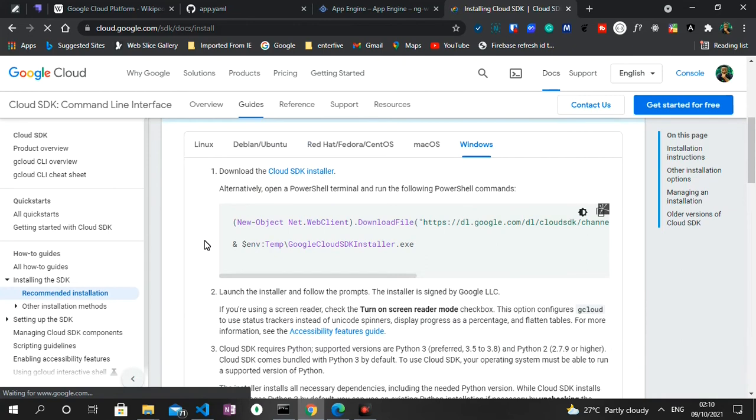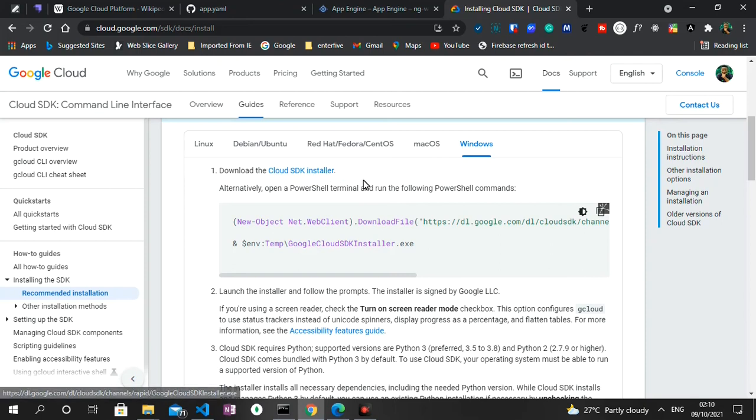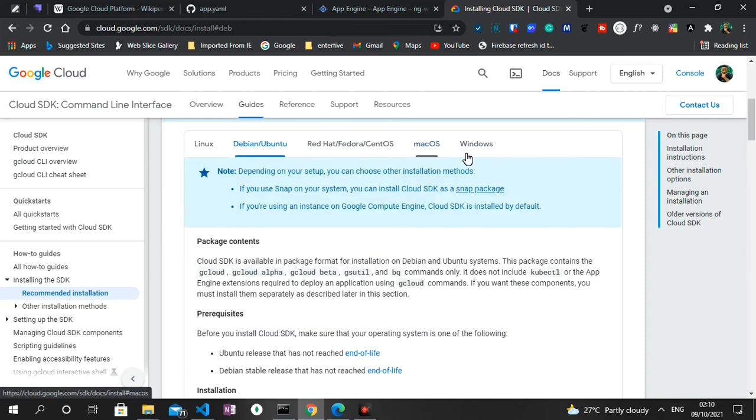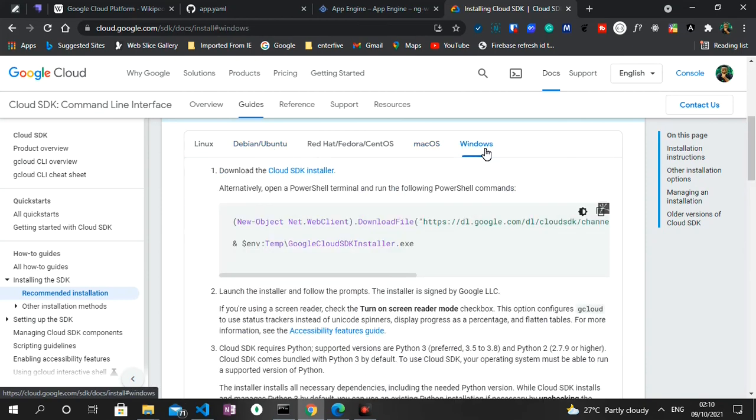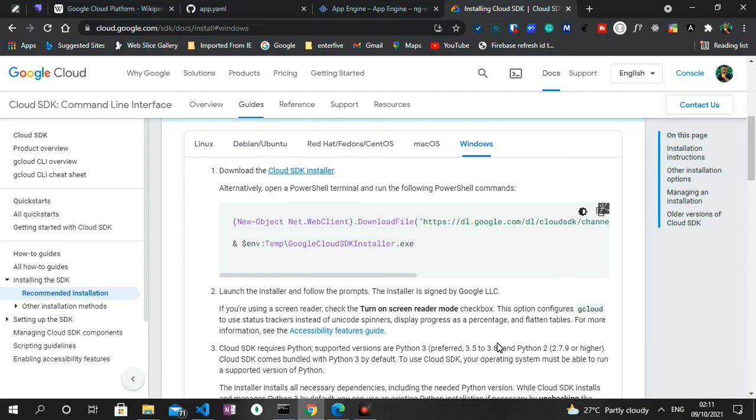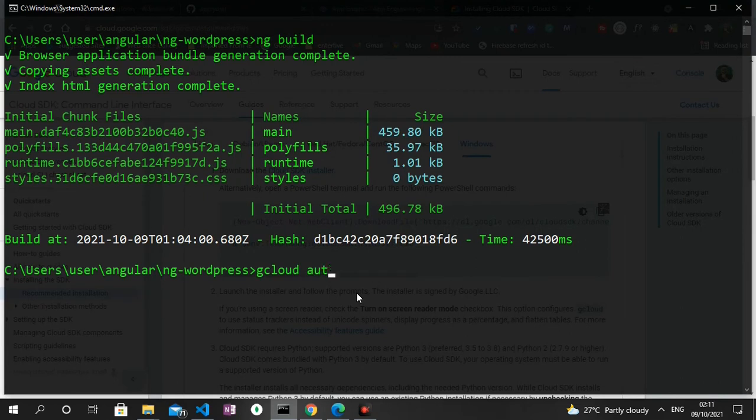As you can see here, download the Cloud SDK installer. So we have for Windows, we have for Mac and Ubuntu. But this is a Windows machine so I already have it downloaded, but if you don't you can follow through with the process. So once you fully downloaded it you can now open your terminal.